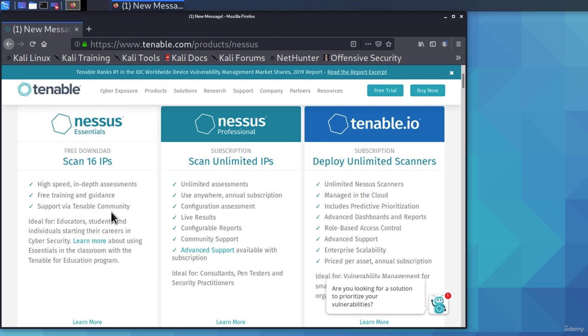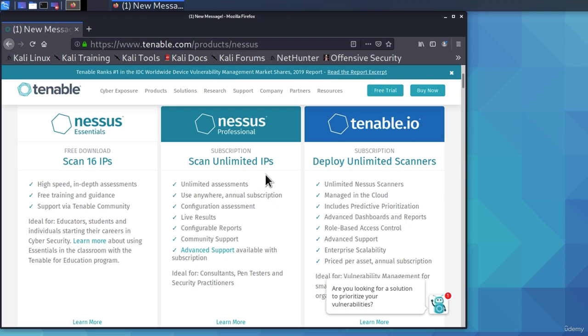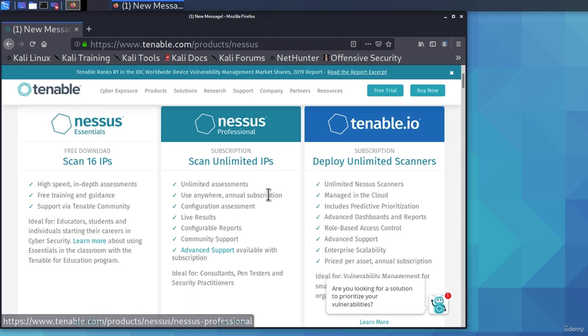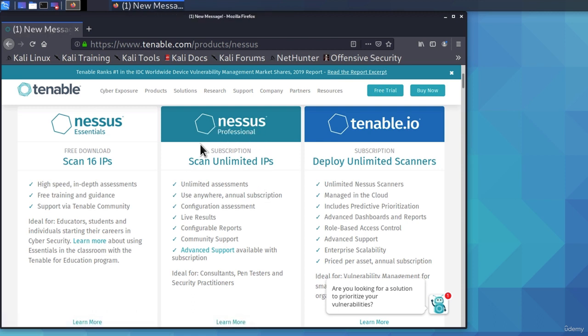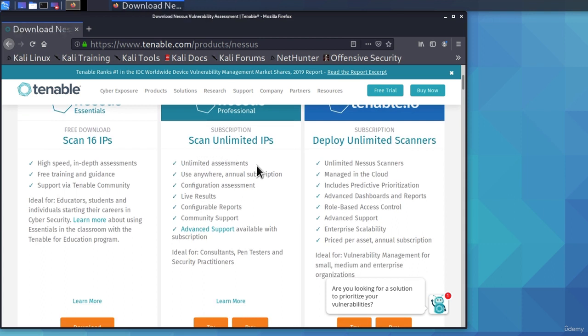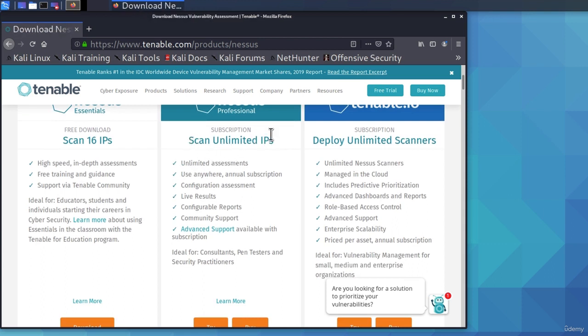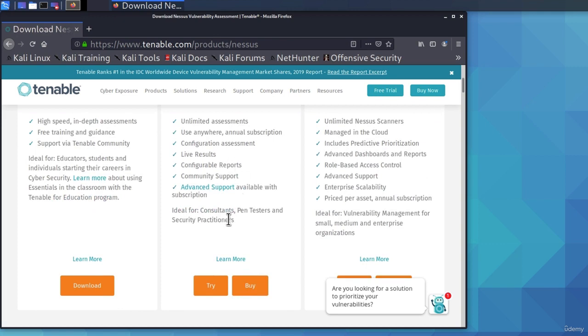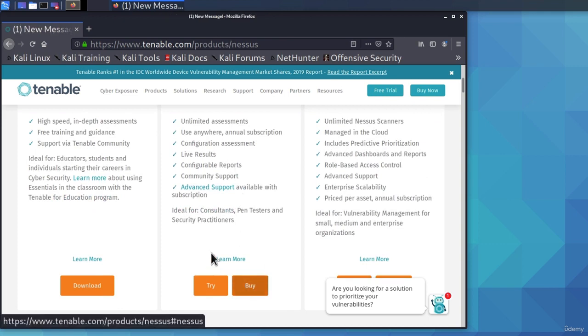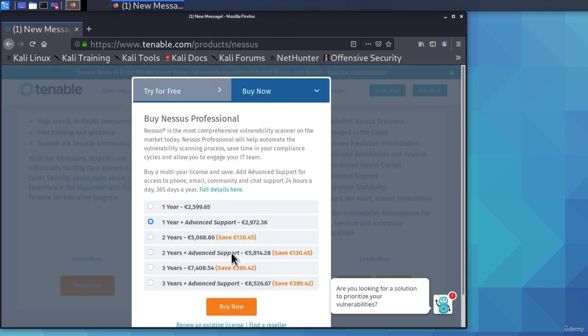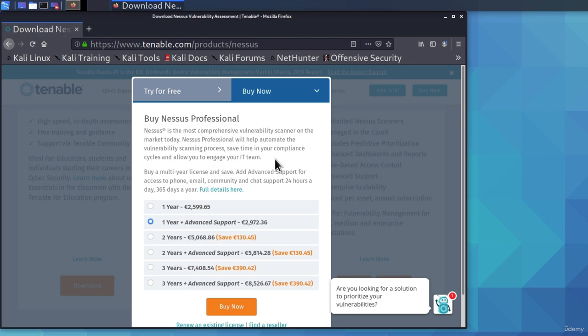Once you start performing real-life penetration tests, and you start scanning different companies and their networks, this Nessus Professional option will be really useful for you. It tells you right here where you get unlimited assessments, you can scan unlimited IP addresses, you can use it anywhere, you get live results, configuration assessments, and a bunch of different things, but it also comes with a really expensive price. However, this is something that pays off once you perform real-life penetration tests.